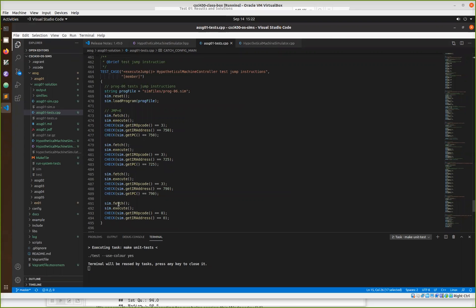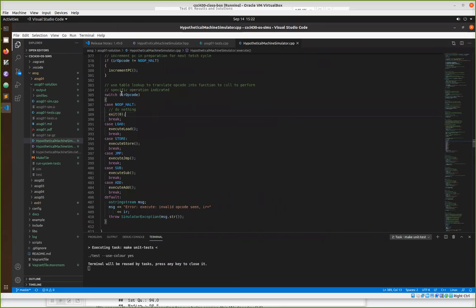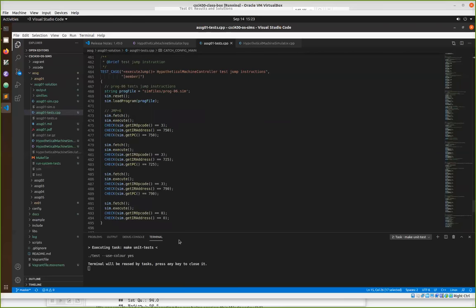It actually stopped here because this is the place where we fetched and tried to execute the no-op. As soon as we did the execute, it ran down the switch statement and hit the exit command I had put into the code. So it had gotten to this point and no further, and we didn't get the expected output of the number of passing and failing tests. So in general going forward, you should always be getting a report of your successful and failing tests when you run the unit tests.